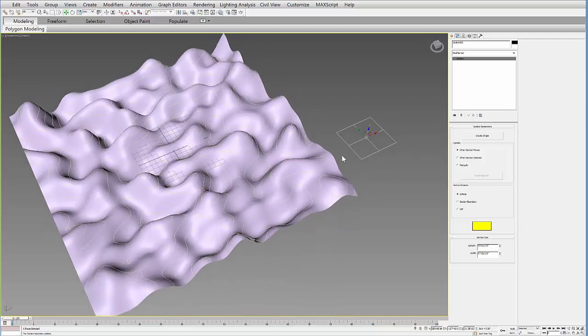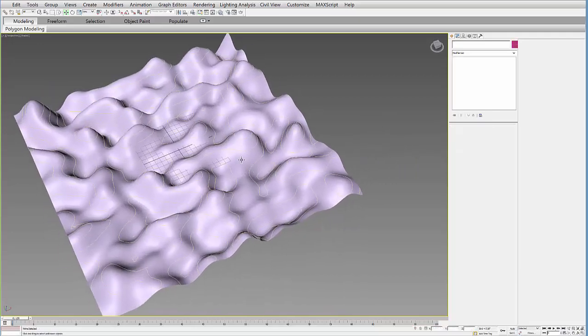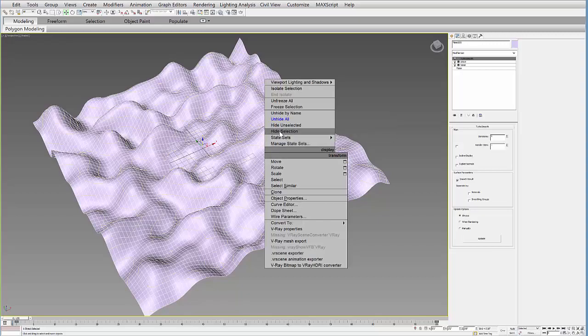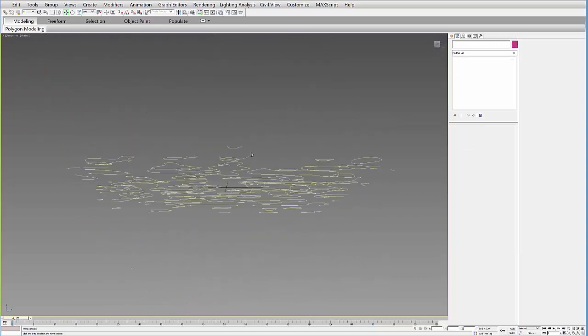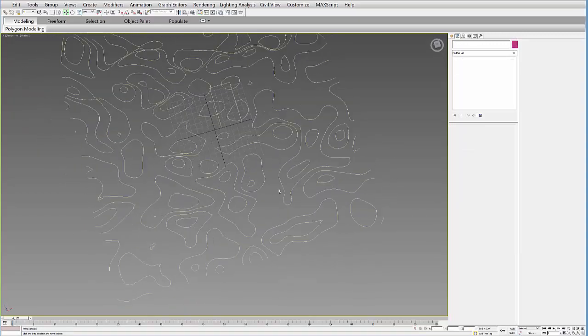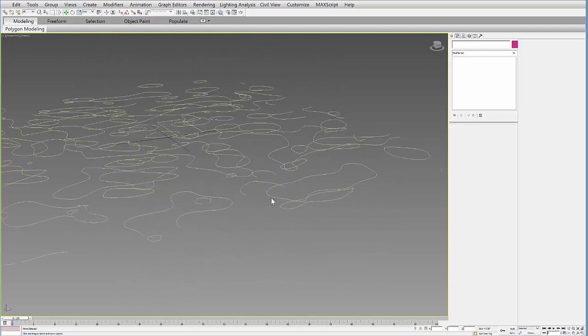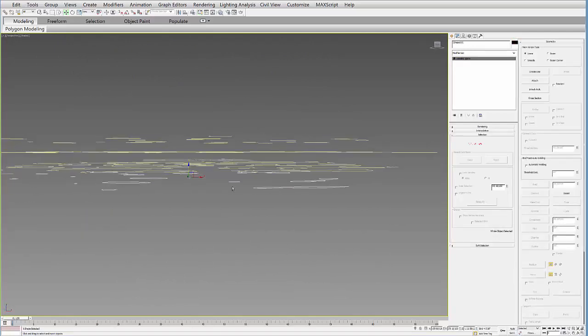And so once you're done you can just go ahead and delete that plane. And we'll just hide this one for now. And these are the different shapes that I've made from that original surface. So now you want to make sure you attach these in order.